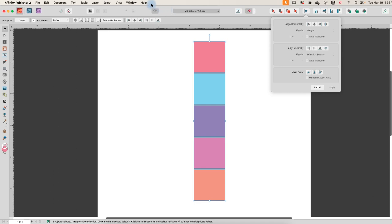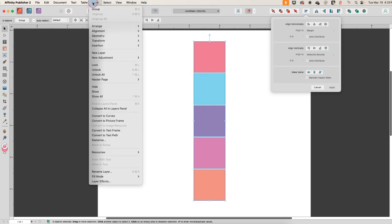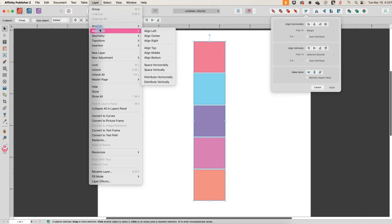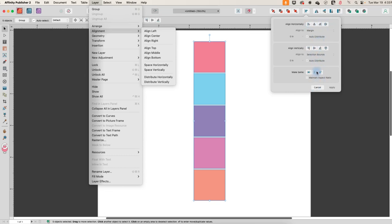or you can go to layer alignment. The difference is with this one, you kind of have to know what each of these does, although it's fairly self-explanatory. This one gives you the little icons that help to show you what exactly it does with a little picture.